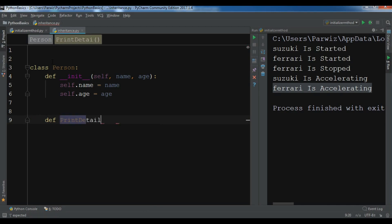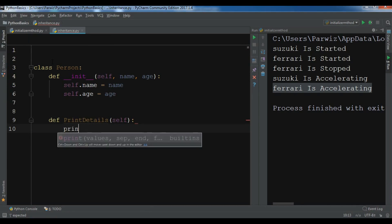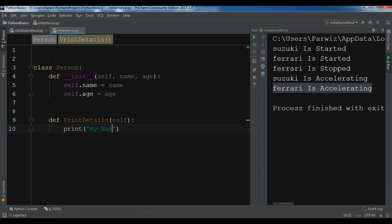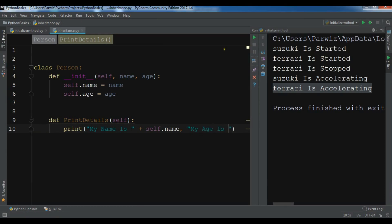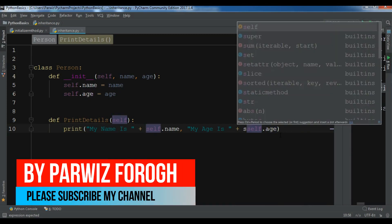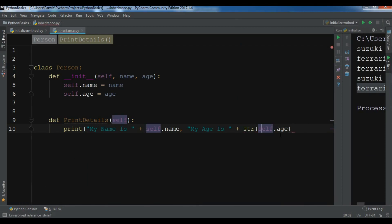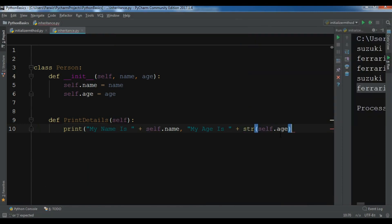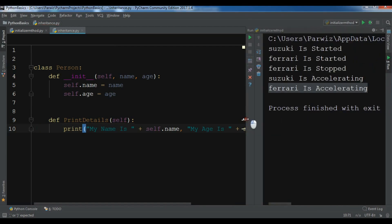I'll set self.name to name and self.age to age. This class also has a method called print_details. Inside it, I'll print 'My name is' followed by self.name, and 'My age is' followed by self.age — and you should convert the age to a string using str().